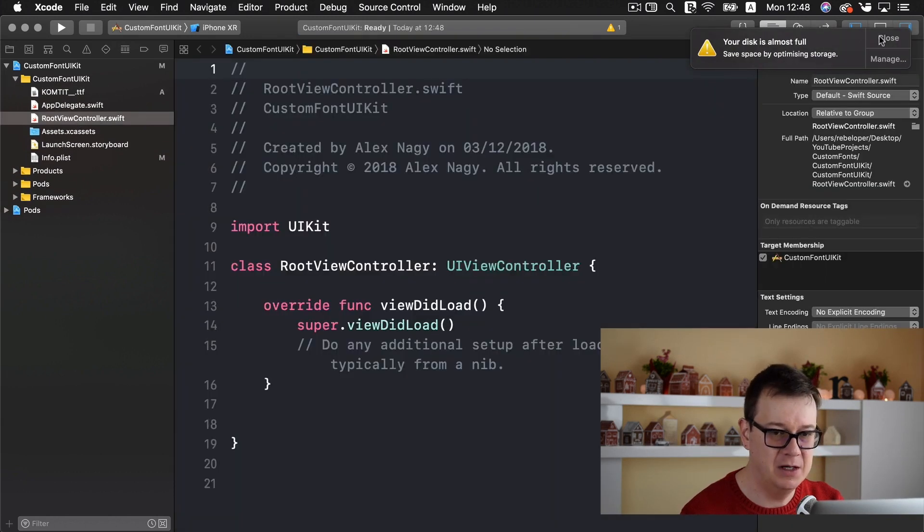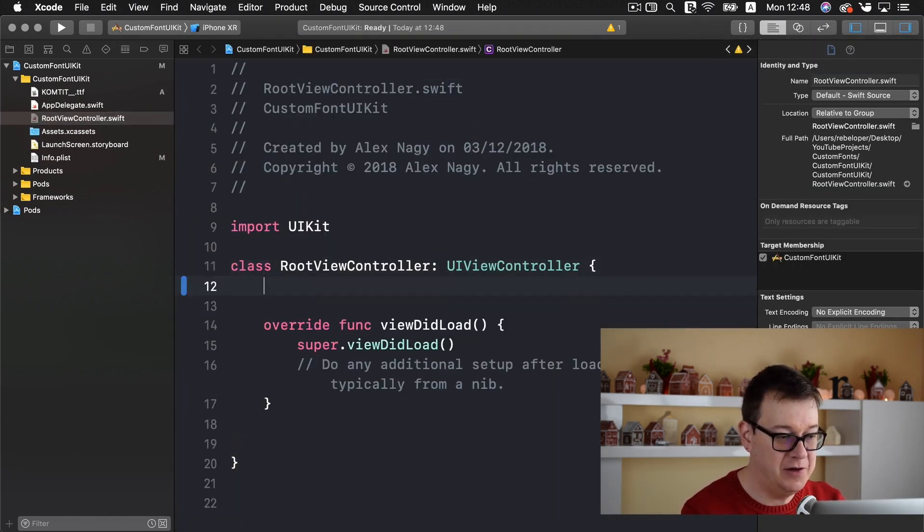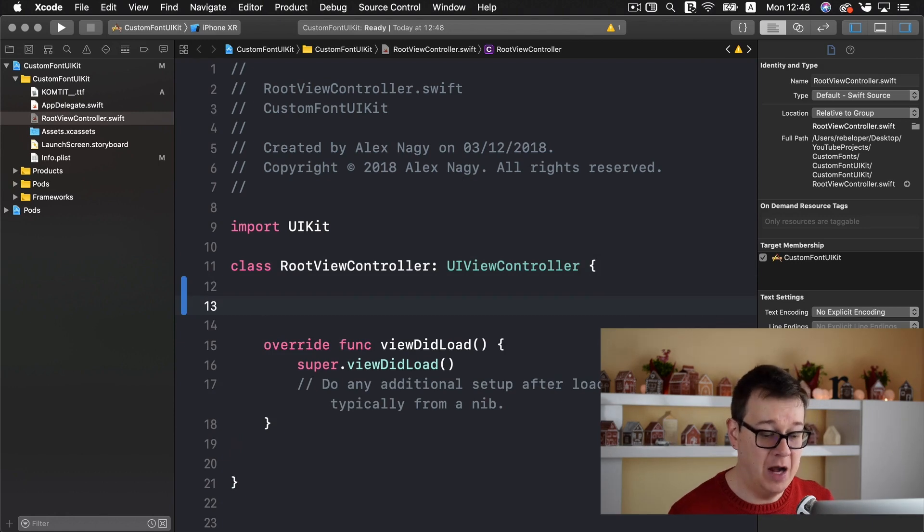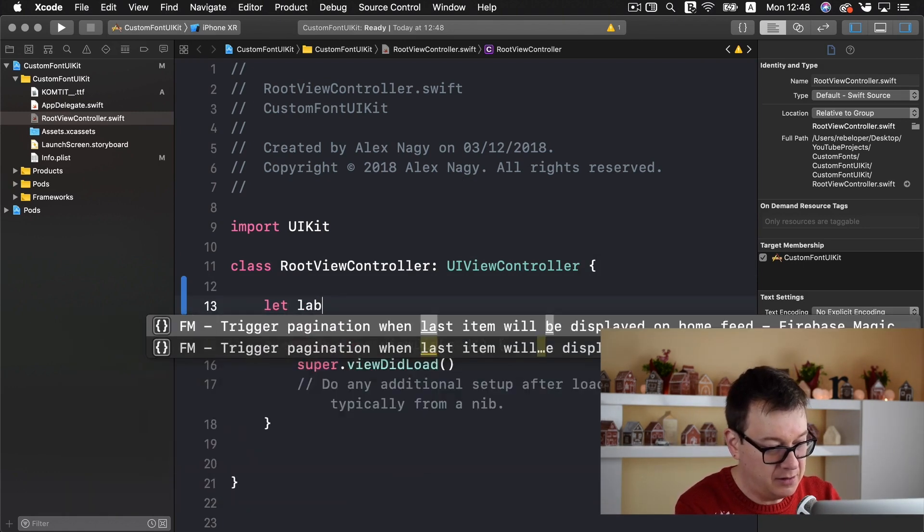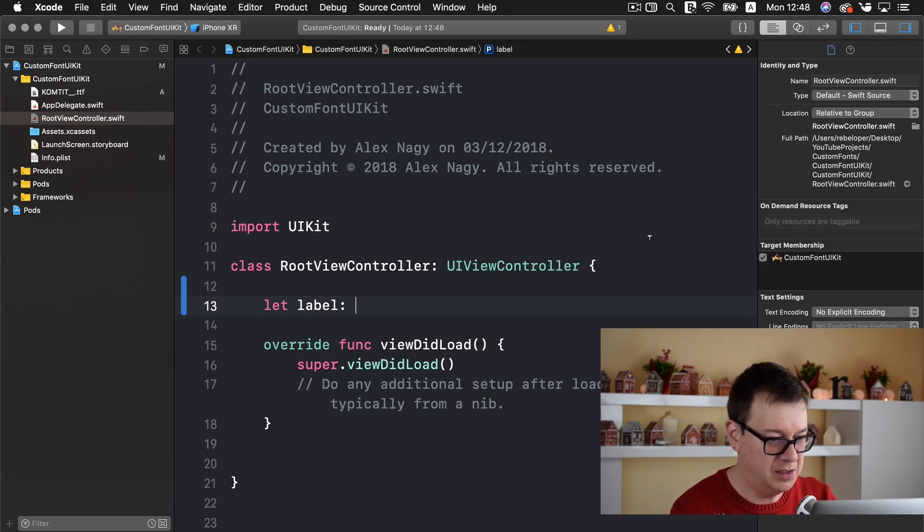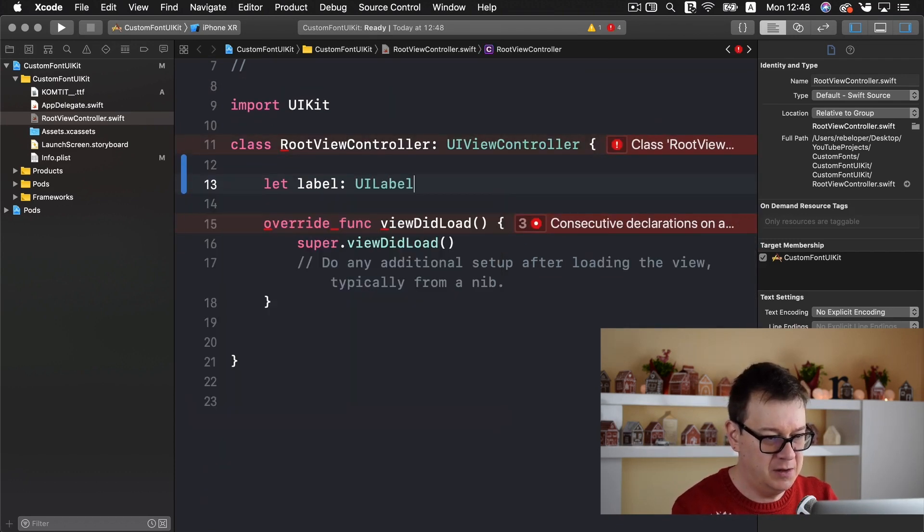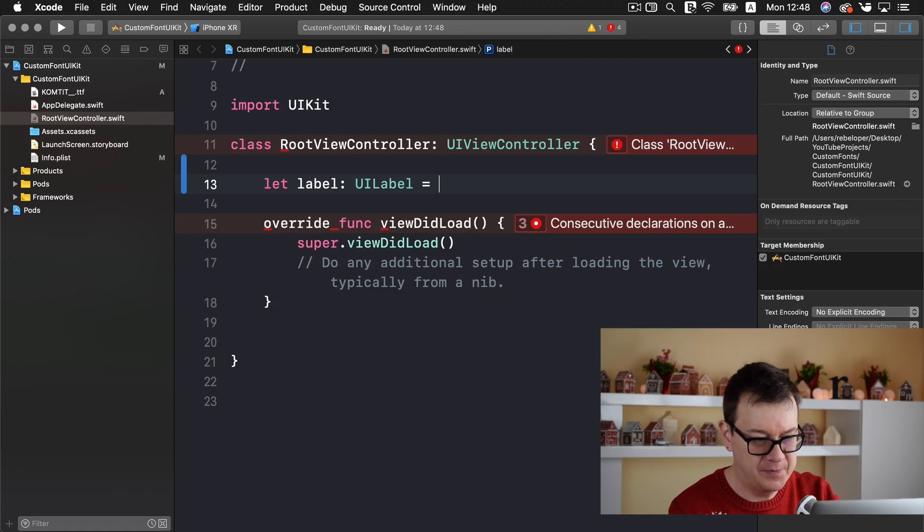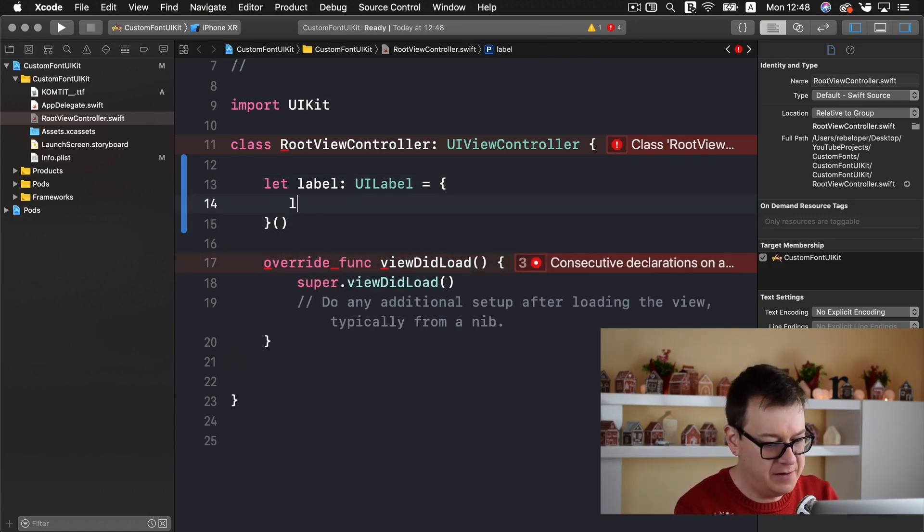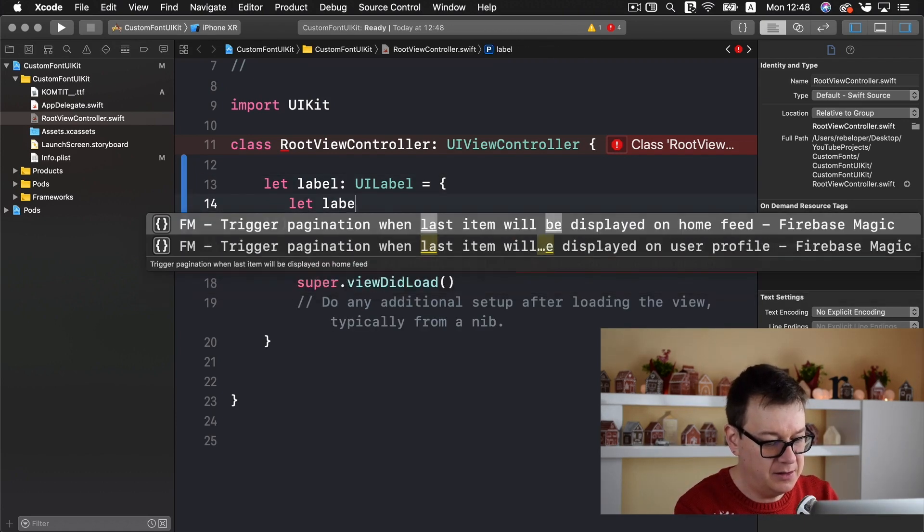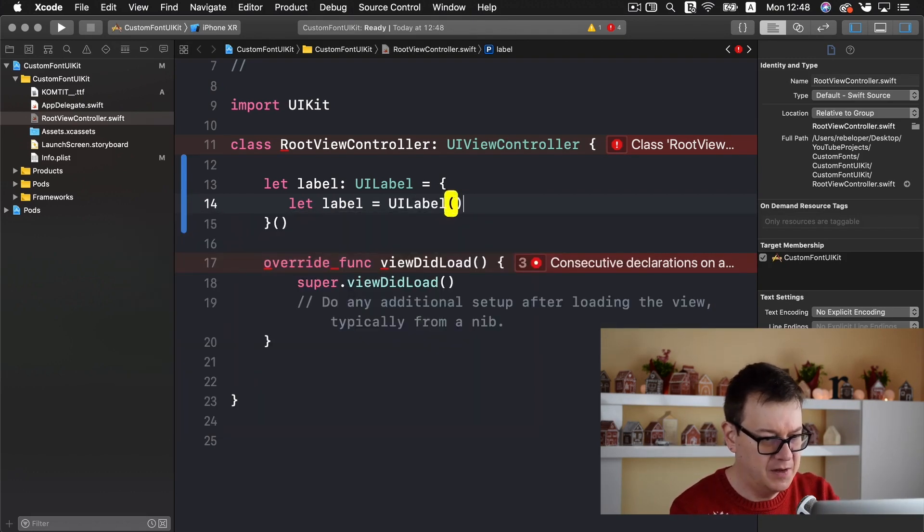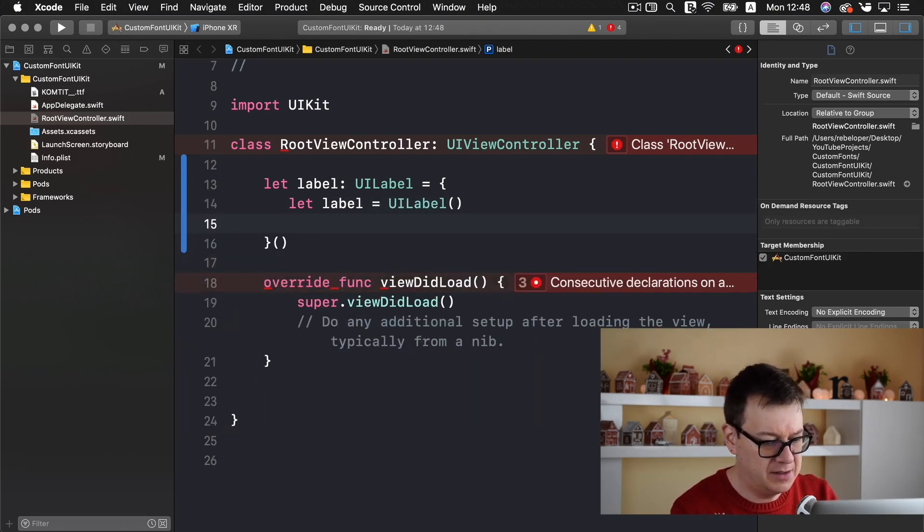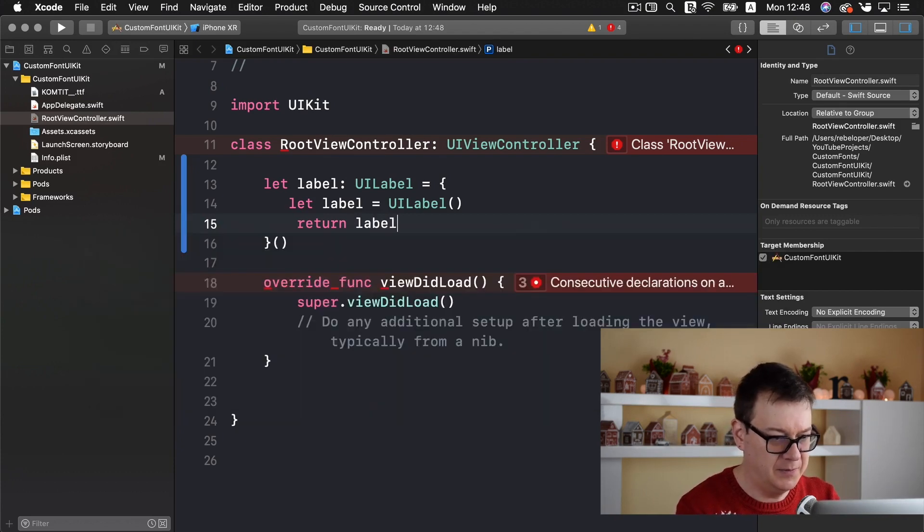There we go. And we are going to create a label. So let label and it will be a UILabel. Let label equals UILabel and let's return that label. Great!